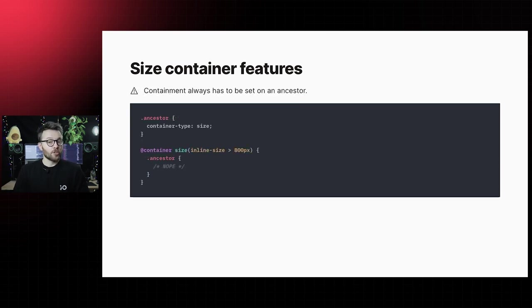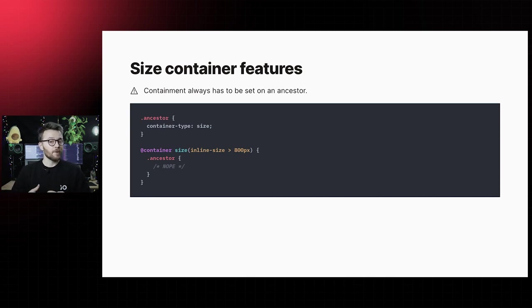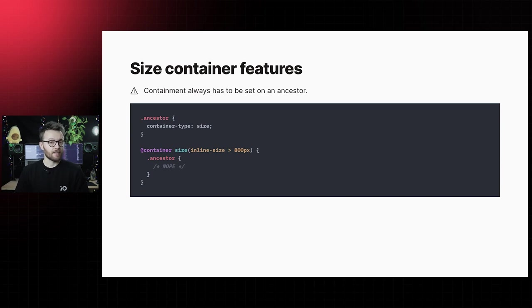An important note with using container queries is that containers cannot query themselves. Containment always has to be set on an ancestor in order for container queries to match.